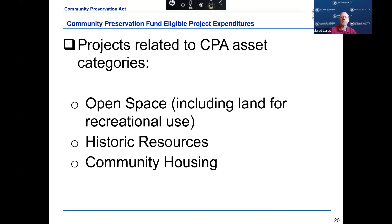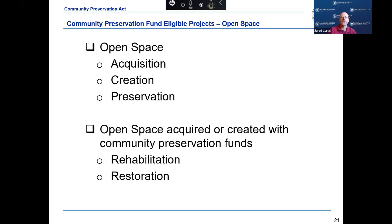The three community preservation asset categories are open space including land for recreational use, historic resources, and community housing. Eligible expenditures for open space projects include the acquisition, creation, and preservation of open space, as well as the rehabilitation or restoration of open space, provided the open space was acquired or created with community preservation funds. Open space is defined as land to protect existing and future wellfields, aquifers and recharge areas, watershed land, agricultural land, grasslands, fields, forest land, fresh and saltwater marshes and other wetlands, ocean, river, stream, lake, and pond frontage, beaches, dunes, and other coastal lands and land for recreational use.